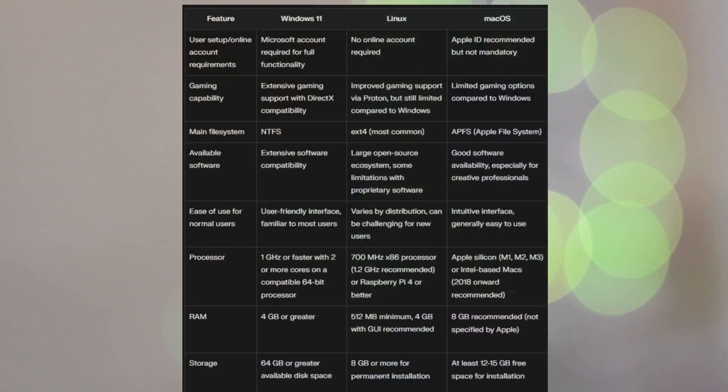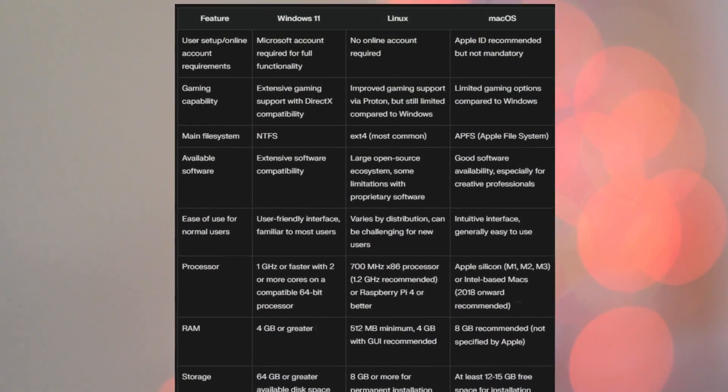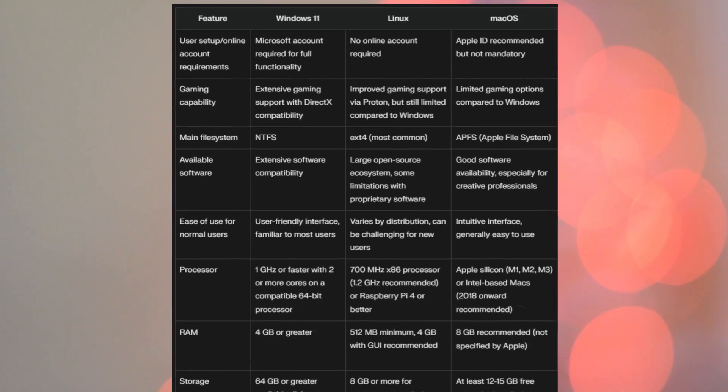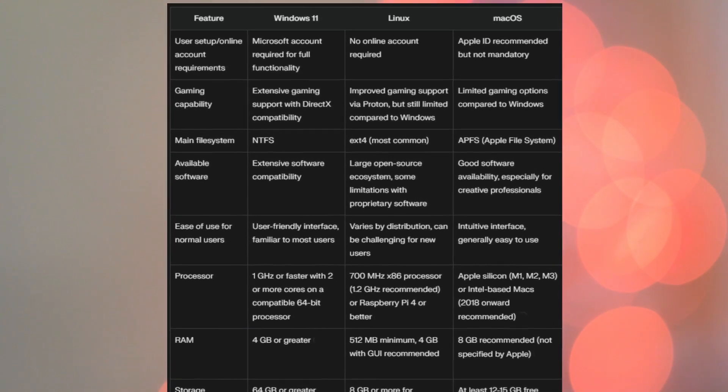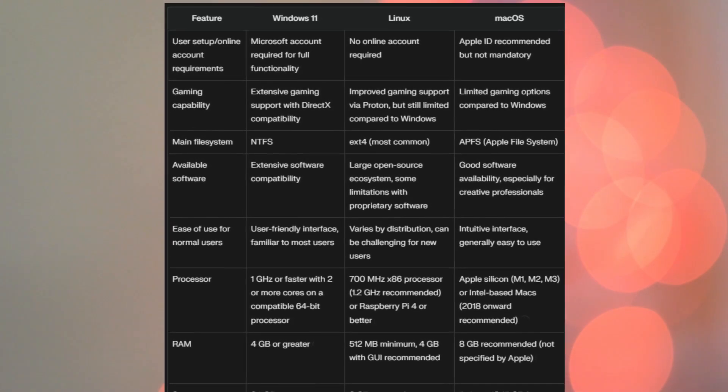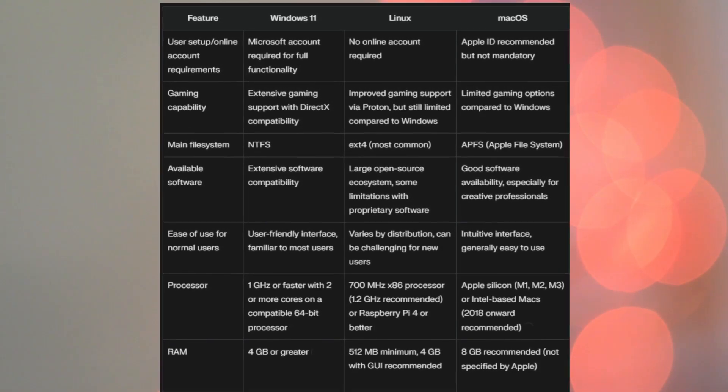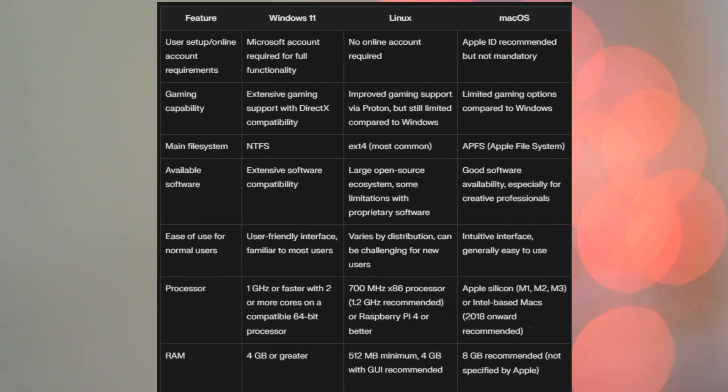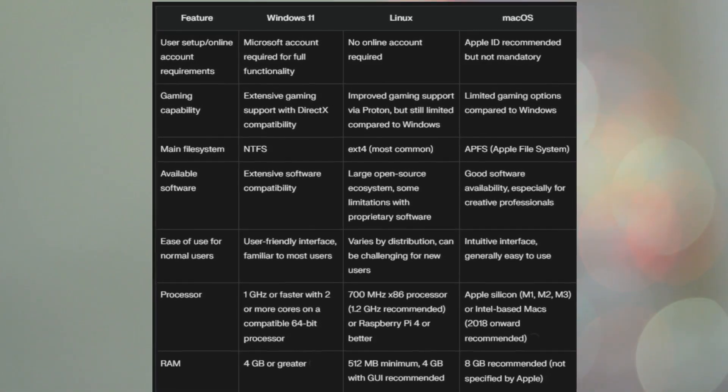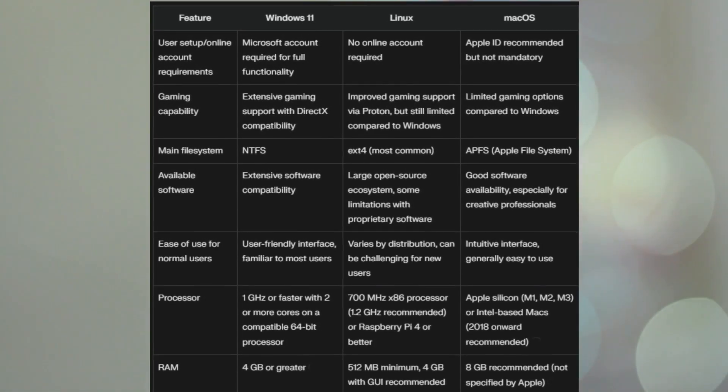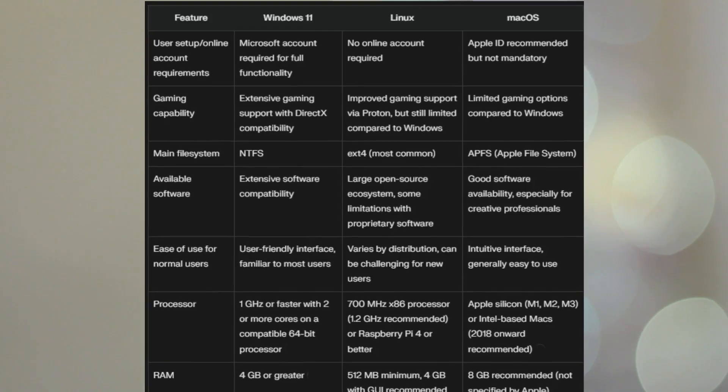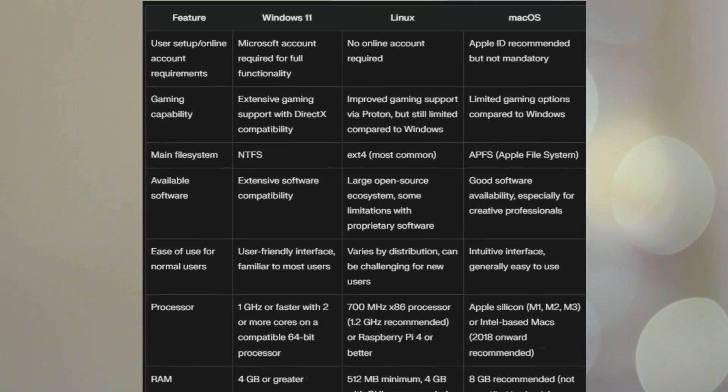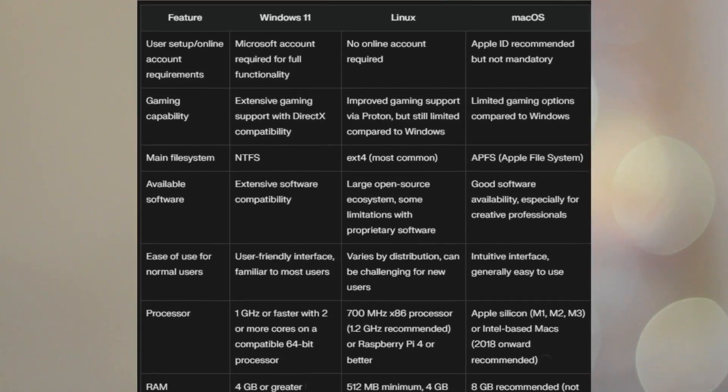The first one would be user setup/online account requirements. Windows 11? Yep, definitely. They've made it more and more difficult to not set up an online account to use Windows 11.